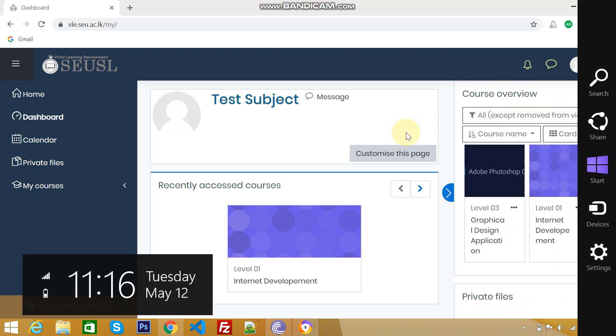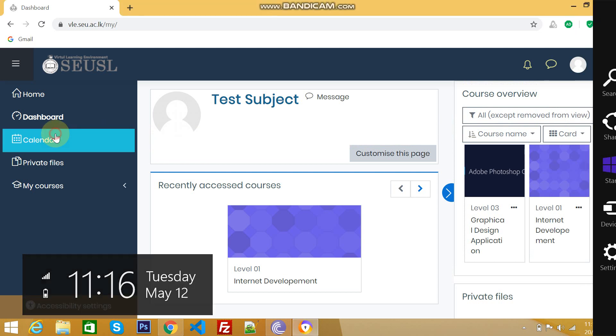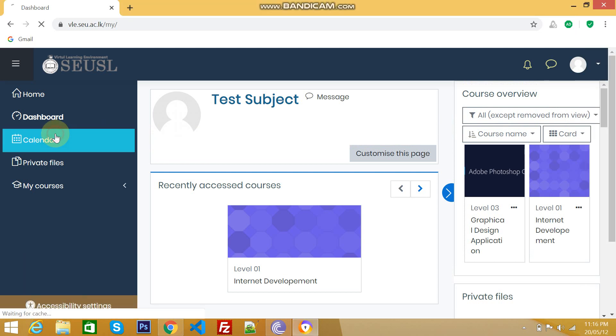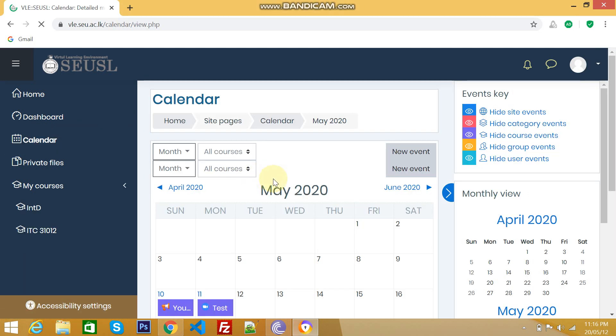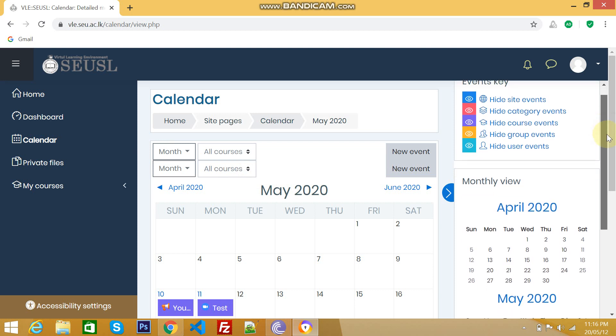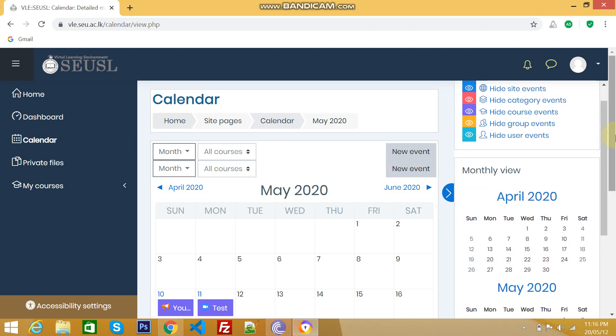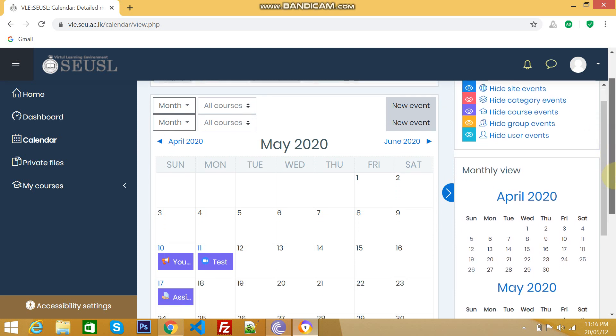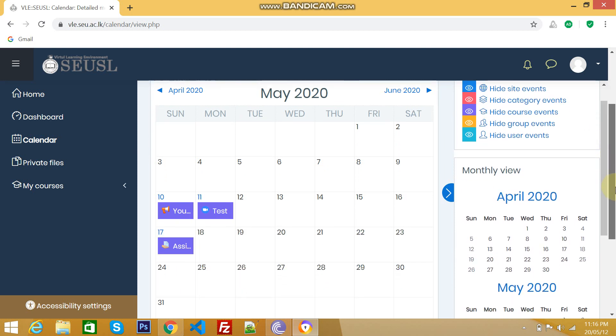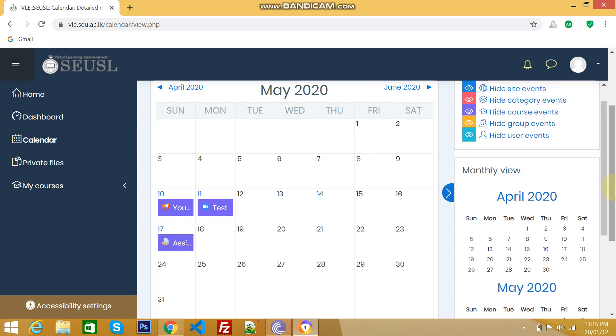And next one, calendar. If you click calendar, you will have a monthly-wise calendar here. It will show you what are the events or what are the meetings or what are the assignments or exams that already assigned by your teacher or lecturer for a particular month and a particular day.